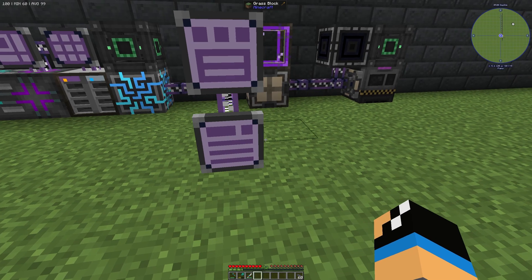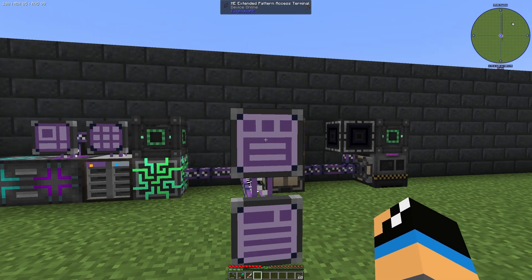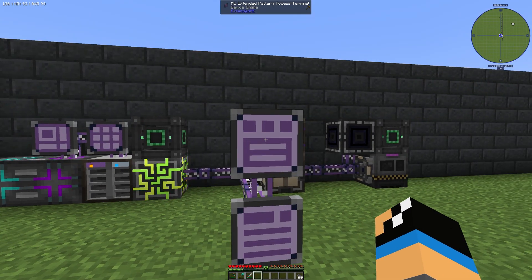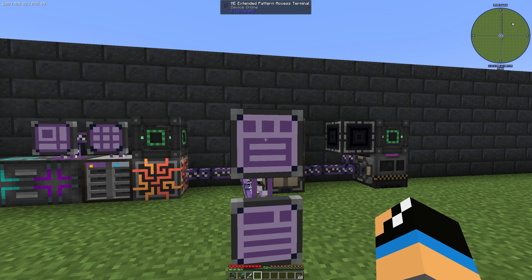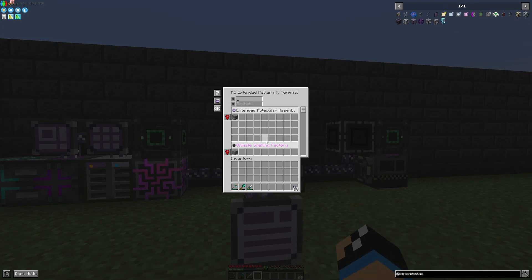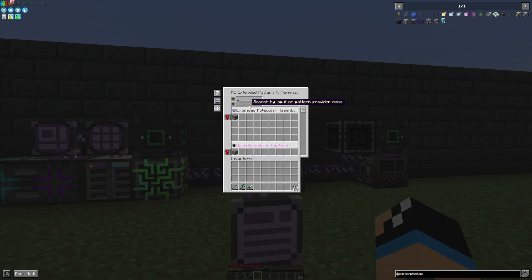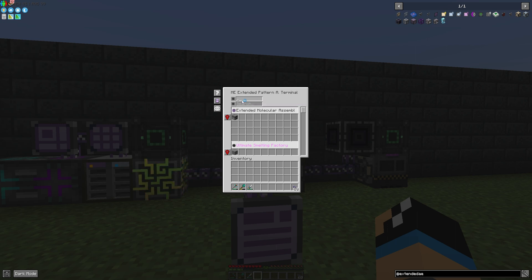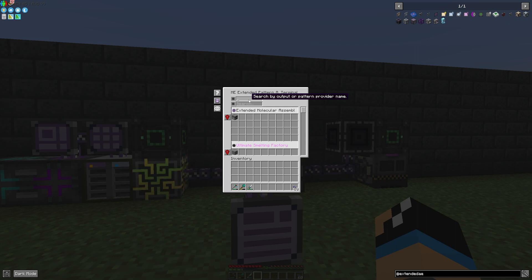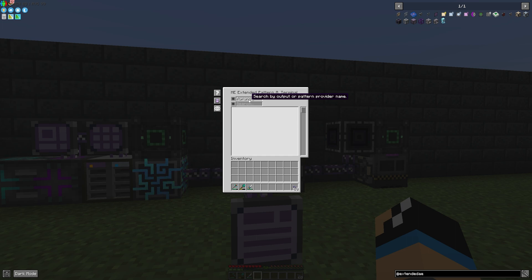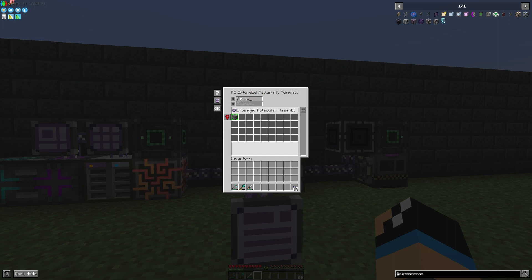But if we take a look at the Extended Pattern Access Terminal, we can see that we have two new fields where we can input some text. We have the output one and we have the input one. So if we want to select for an output, for example furnace, we can see that it is stored into the Extended Molecular Assembler.